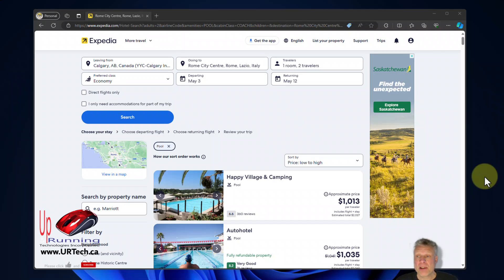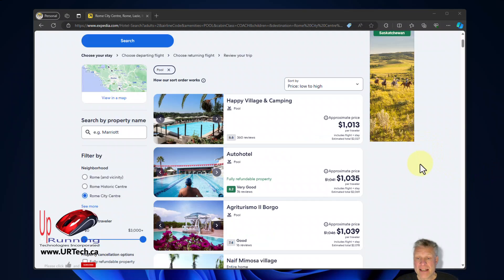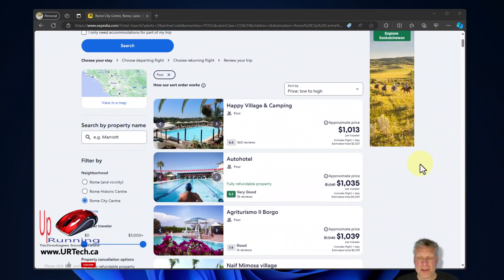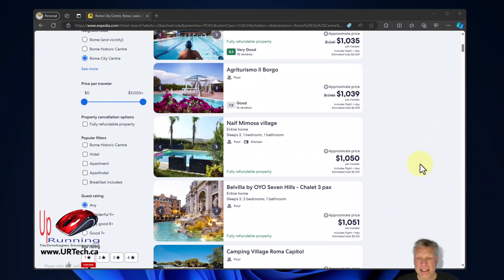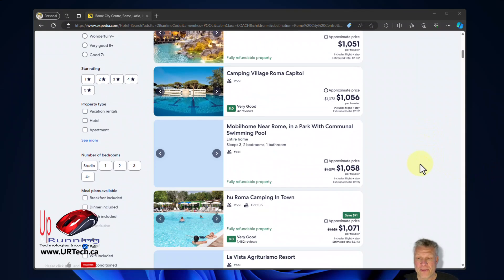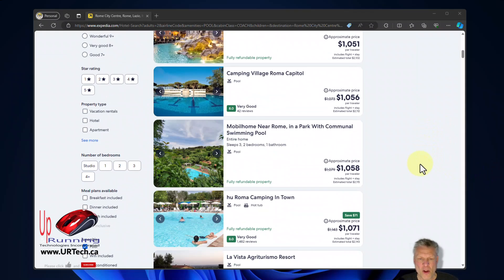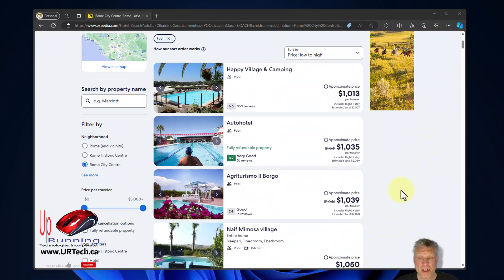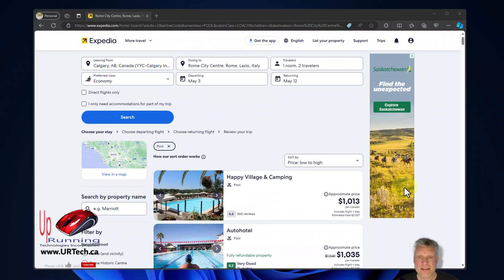So here's an example. I've got a trip I want to take to Italy with my girlfriend and you can see a whole bunch of places here for about a thousand dollars per head. Pretty good. That's for like eight, nine days to Italy. Yes, count me in.